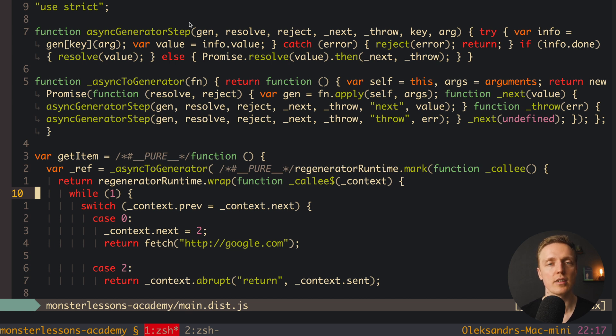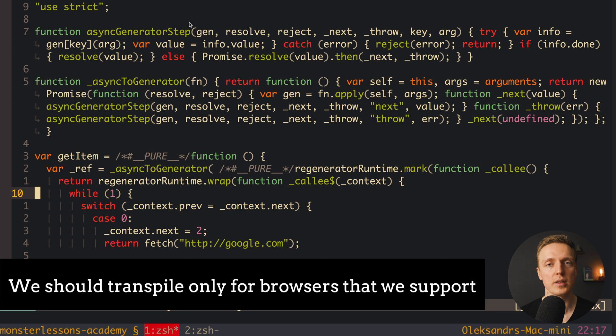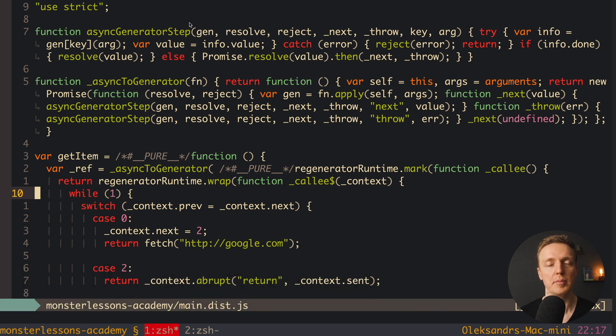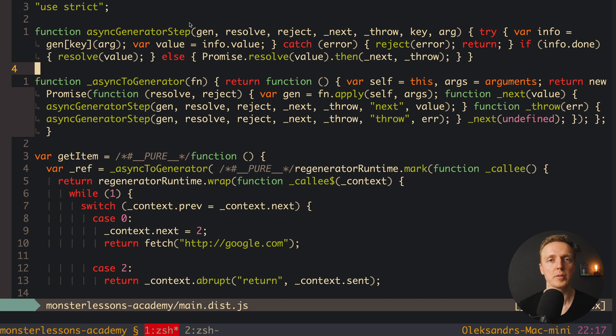But this is not the best solution. Why? Because we are not thinking what browsers do we support at all. And normally we are saying that ECMAScript 5 will probably work in all browsers, but actually it is not. In older versions it still won't work. But it's not the problem.